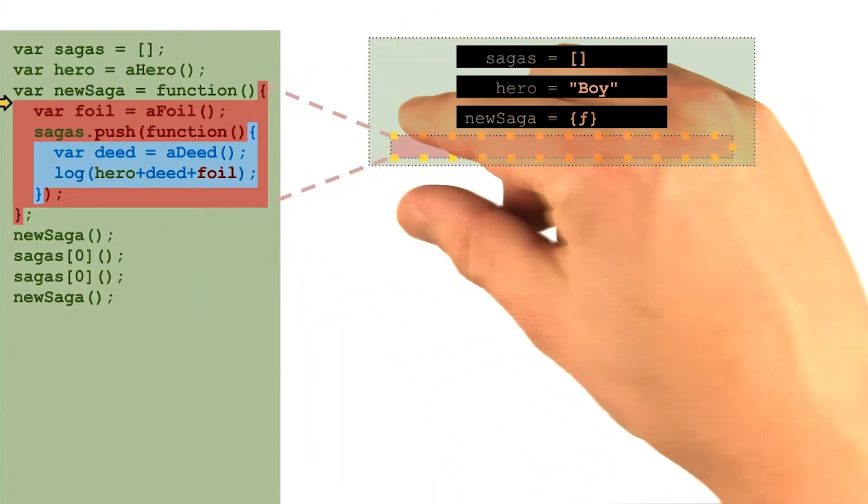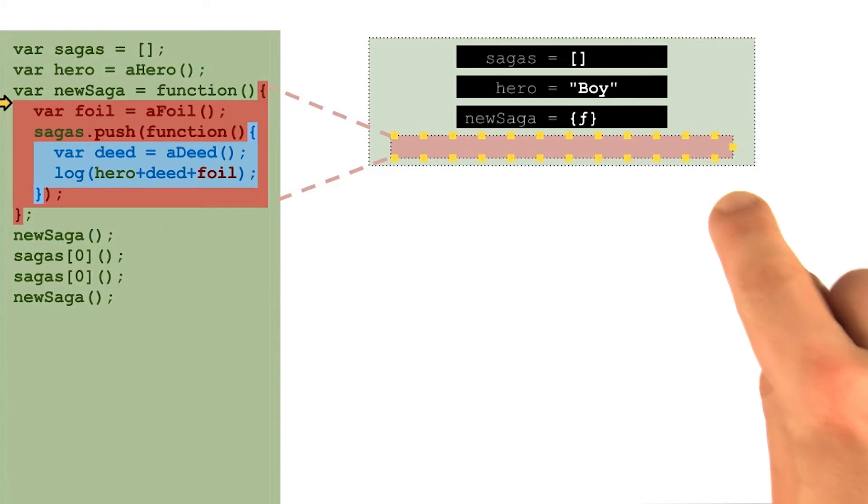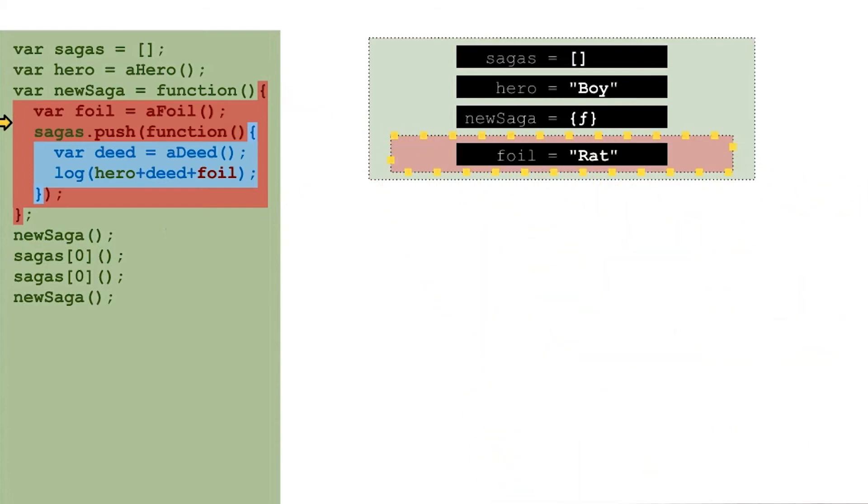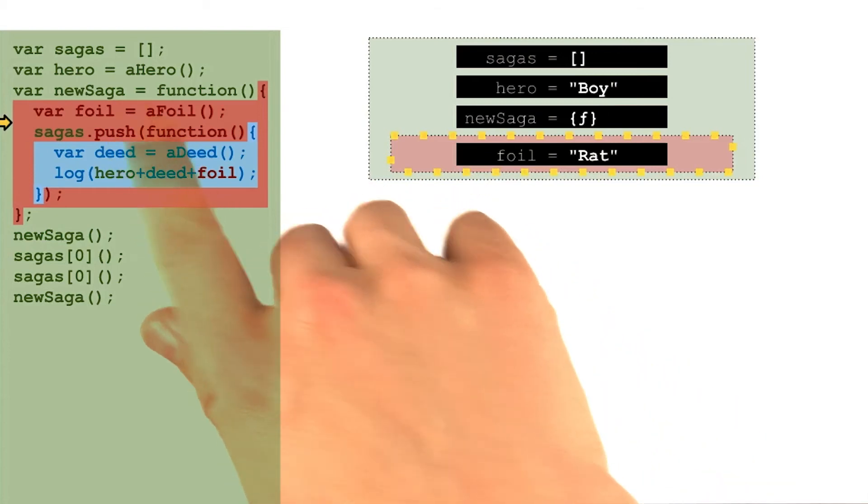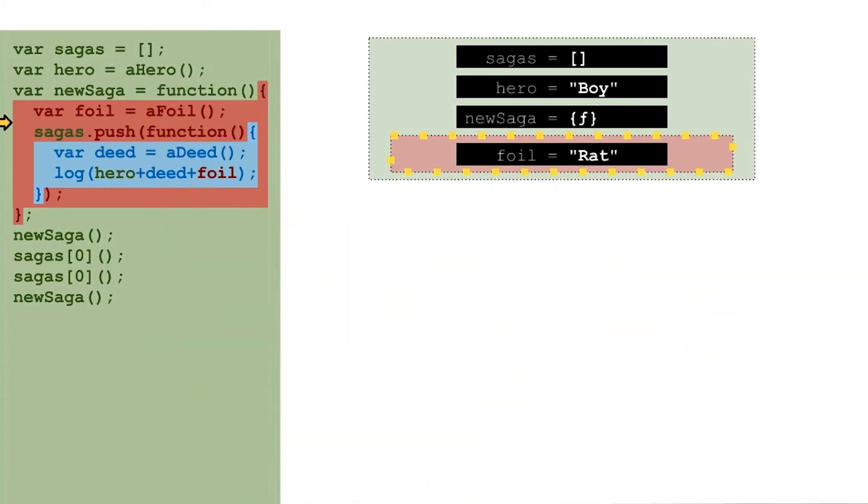Invoking any function creates a new context, and that context is where all the lookups will start. So first we add another variable to that context, foil. Foil is randomly selected to be rat. And here's the interesting part.